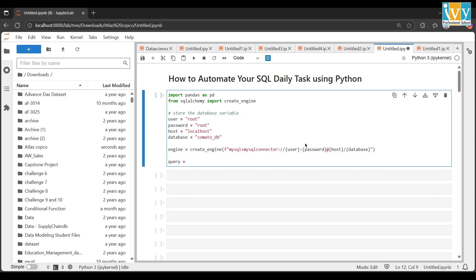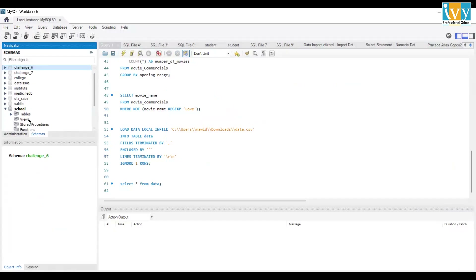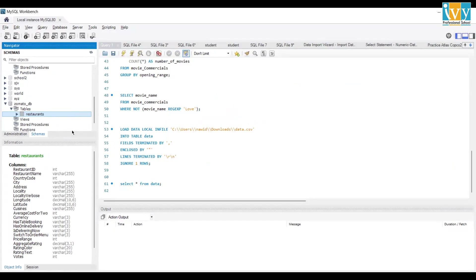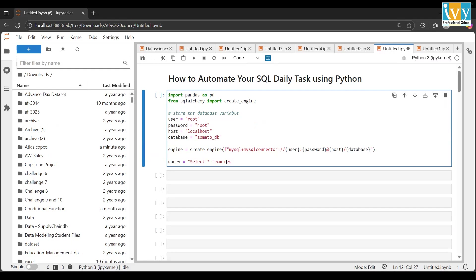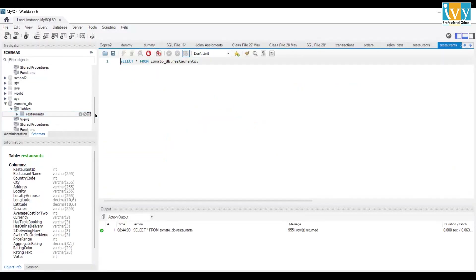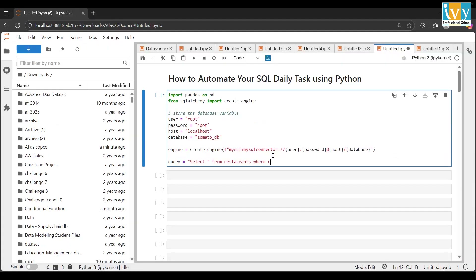In the query variable, write your SQL query. Go back to MySQL and check the somato_db — there's a restaurant table with many columns. I'll write: SELECT * FROM restaurant WHERE country_code = 162. Put the query string in double quotes. Once the query is ready, let's run it.